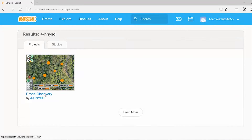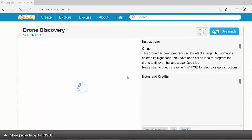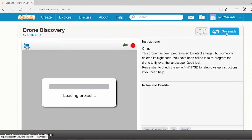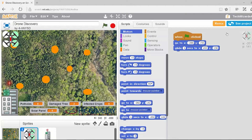Click on the Drone Discovery title. In the same way that you would with any other project, to remix, you click the See Inside button. This shows you all of the code, and to make your own project, you're going to hit Remix.